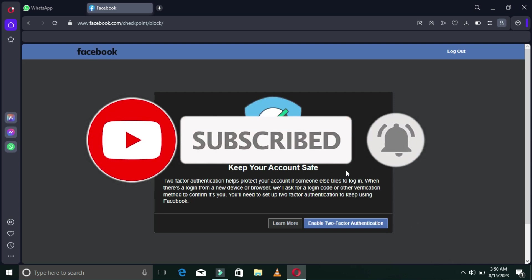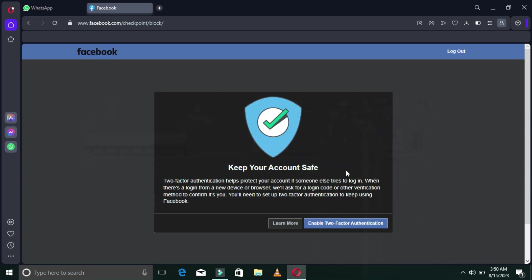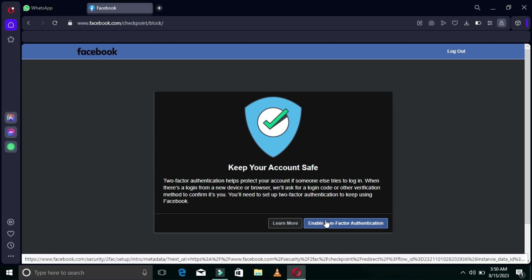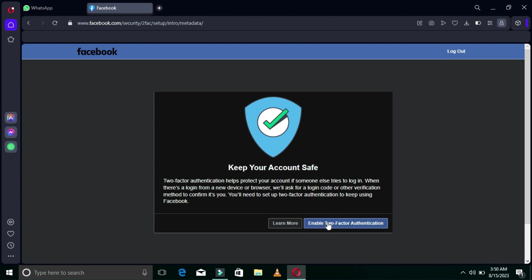It says: Keep your account safe — enable Two-Factor Authentication. Two-Factor Authentication protects your account. If someone tries to log into your account on a new device, Facebook is going to send a code to you. That person has to have access to that code, and if they don't, they will be locked out. I will enable Two-Factor Authentication by tapping on that.